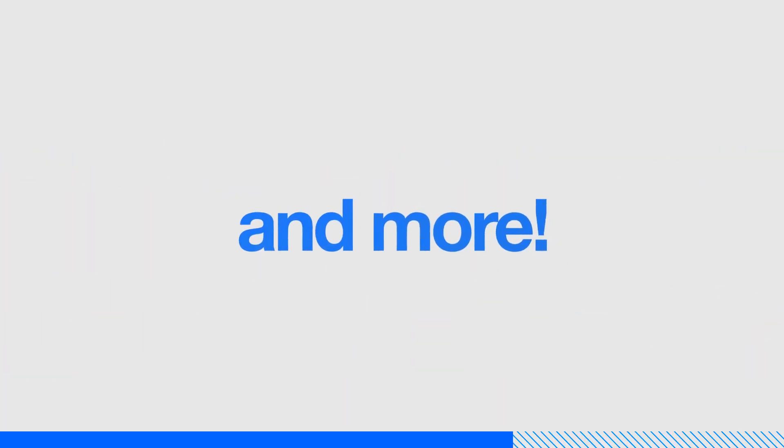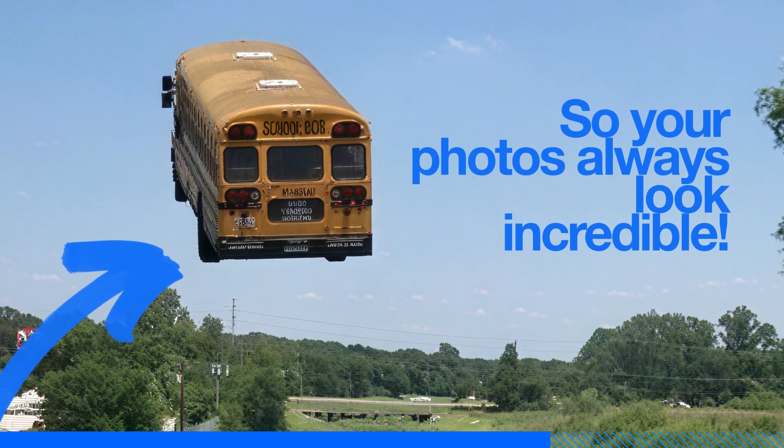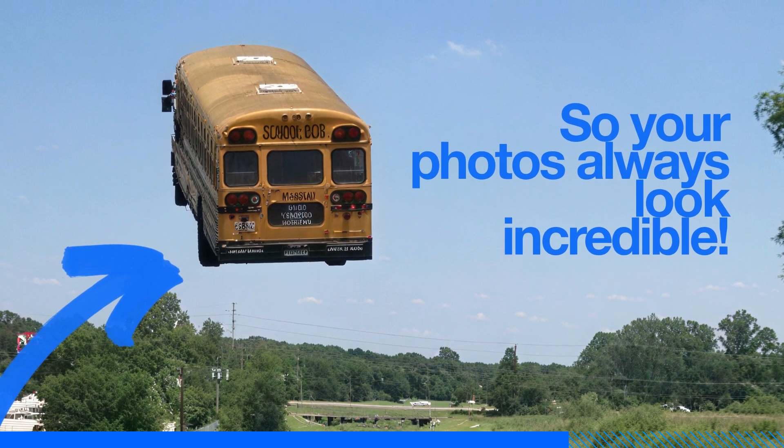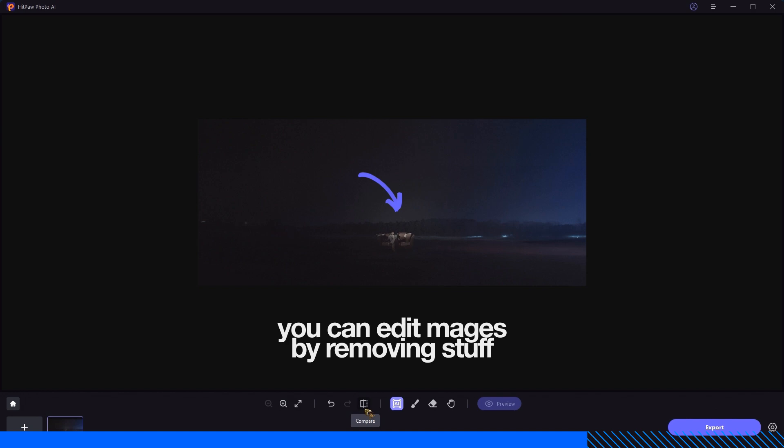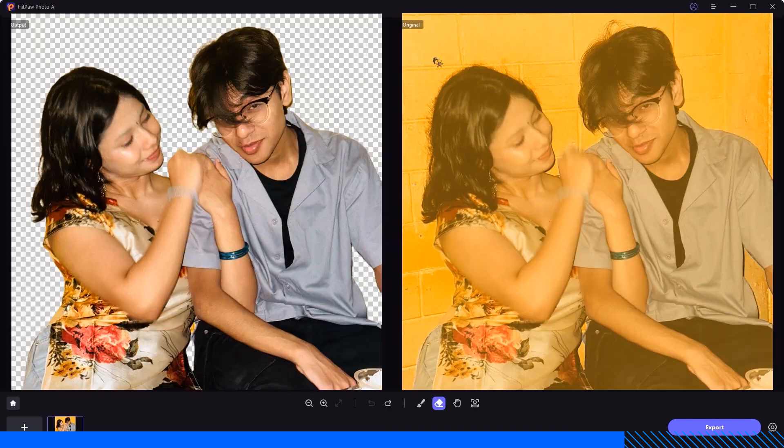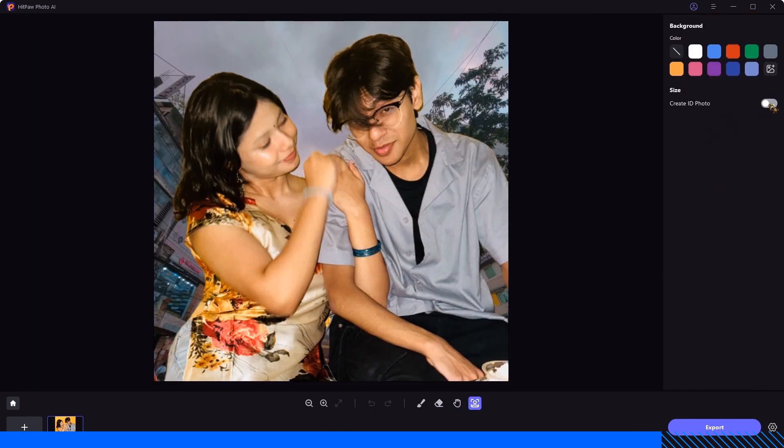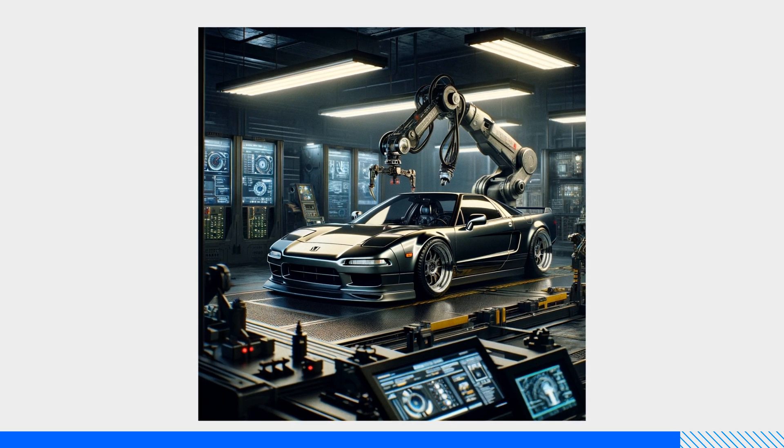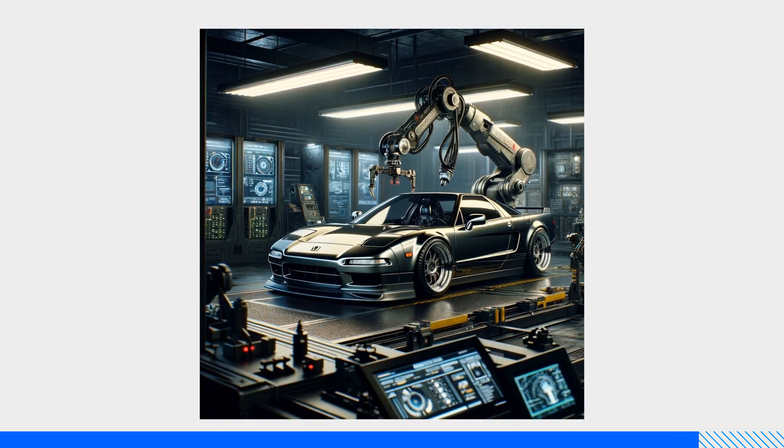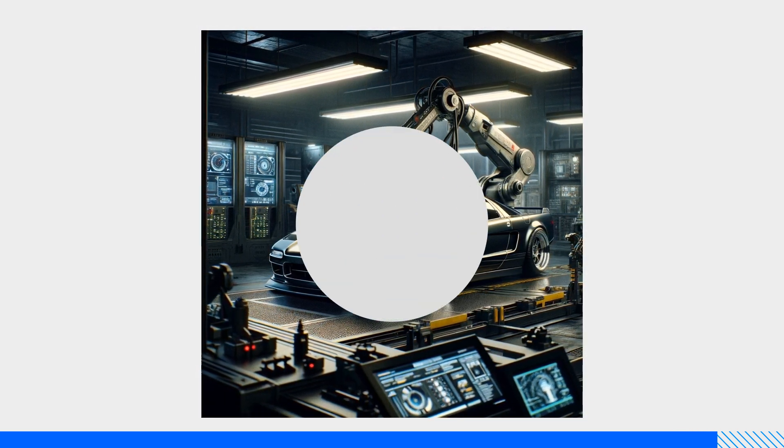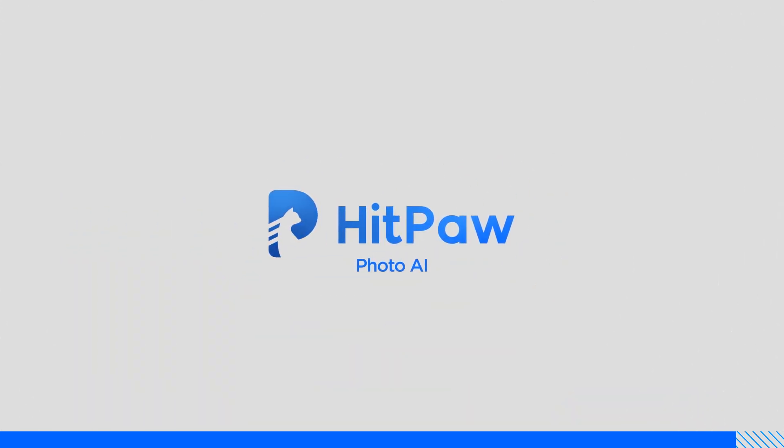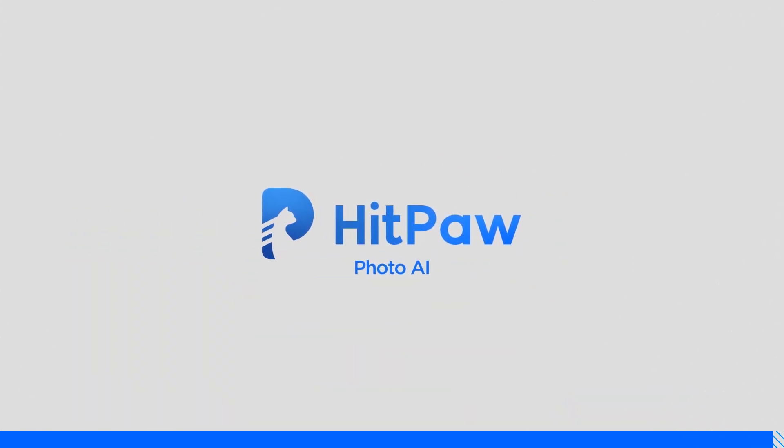So your photos always look incredible. Plus you can edit images by removing stuff, changing backgrounds, and creating your own AI style. Check out hitpopphoto.ai and make your photos look epic today.